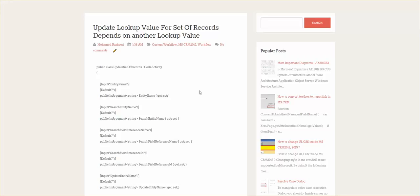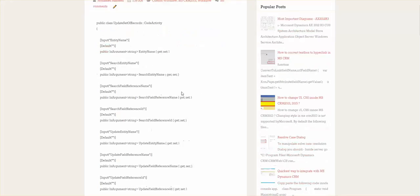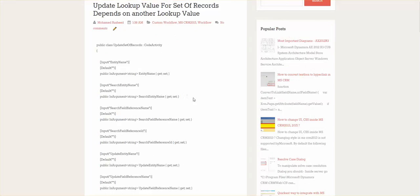Okay, hello, my name is Mohamed Rashid. Today I'll show you how to update lookup value for a set of records depends on another lookup value. This is our custom workflow code.